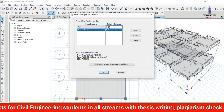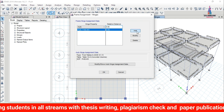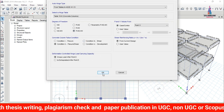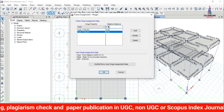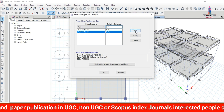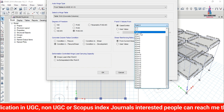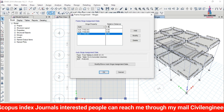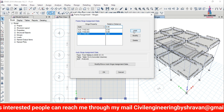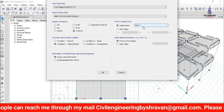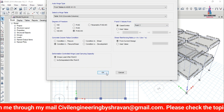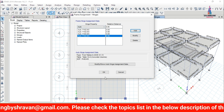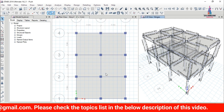Add another column hinge at relative distance 0.95 with Push X and PMM (P-M2-M3), click Add. Then add hinges at 0.05 and 0.95 for Push Y with P-M2-M3, click Add for each. All relative distances and hinge properties for columns are now defined. Click OK.